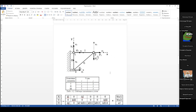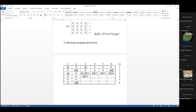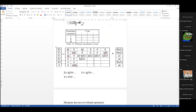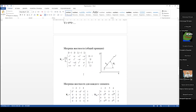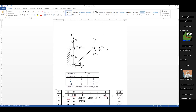Как я сказал, у нас три элемента, три узла. У первого элемента узлы 1 и 2, у второго — 2 и 3, у третьего — 1 и 3. В предыдущей задаче, когда стержни располагались вдоль одной оси, у нас было 4 узла. В данном случае будет 3 узла — замкнутая система.